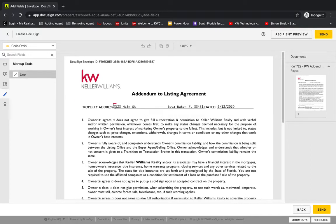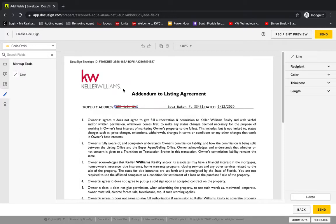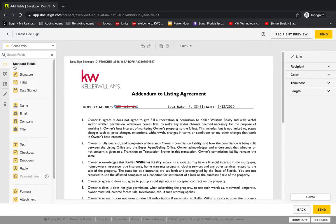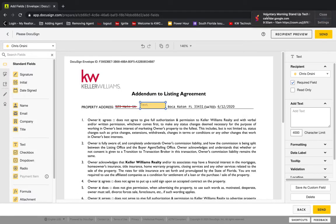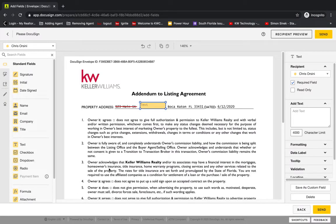So I'll click markup tools, and then we can put a line. So I'm going to take this line, and we want to click where we want the line to begin, and then click where we want the line to end. And now we have this cross out. And we then want to take a text box and input the data that we want to replace it with. So I'm going to put here, one, two, four, Main Street.